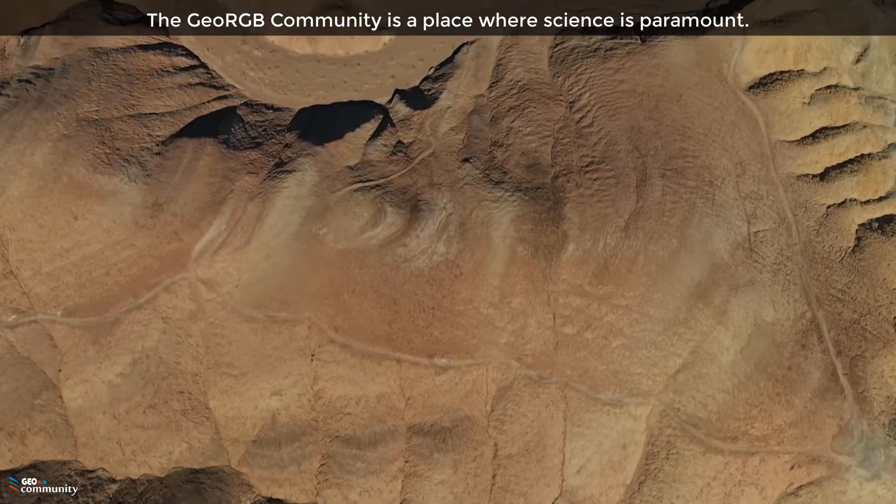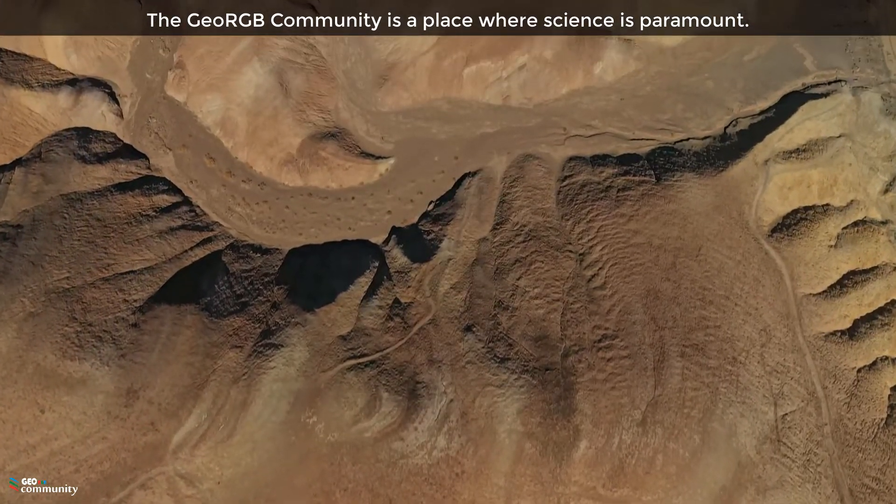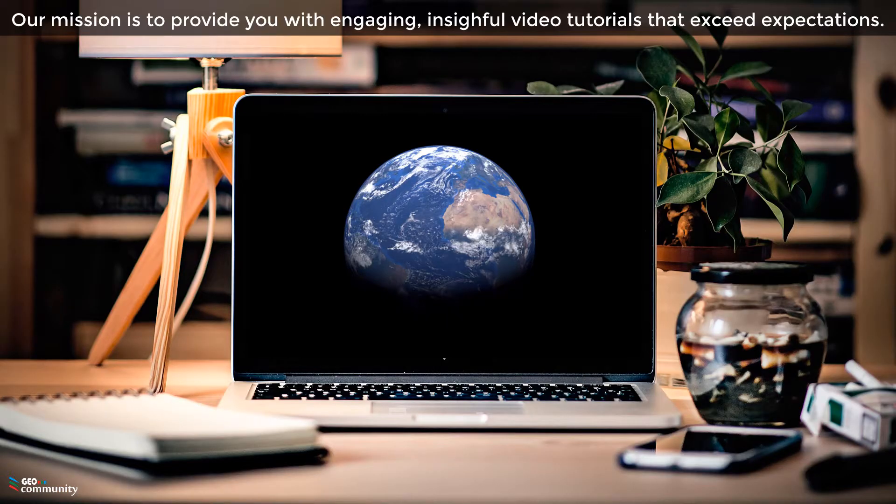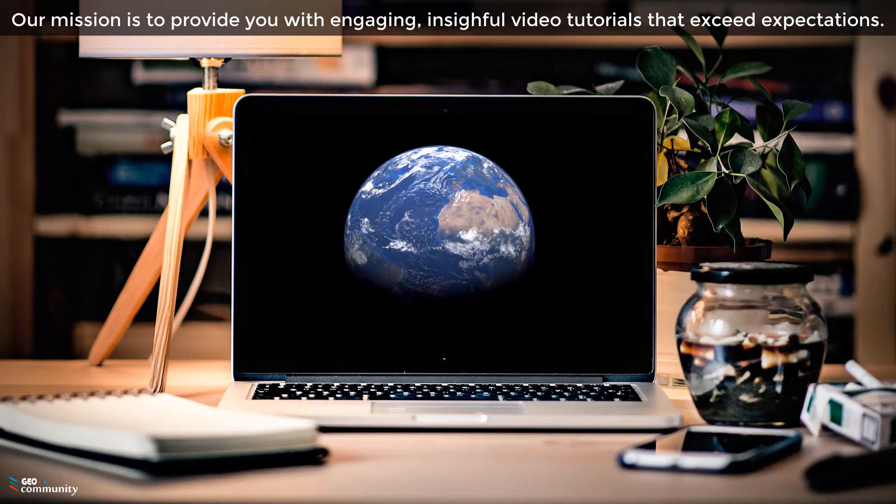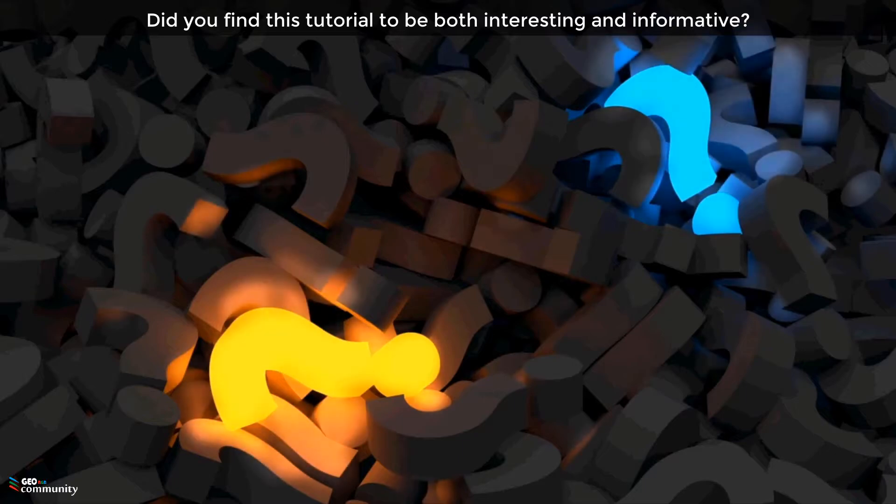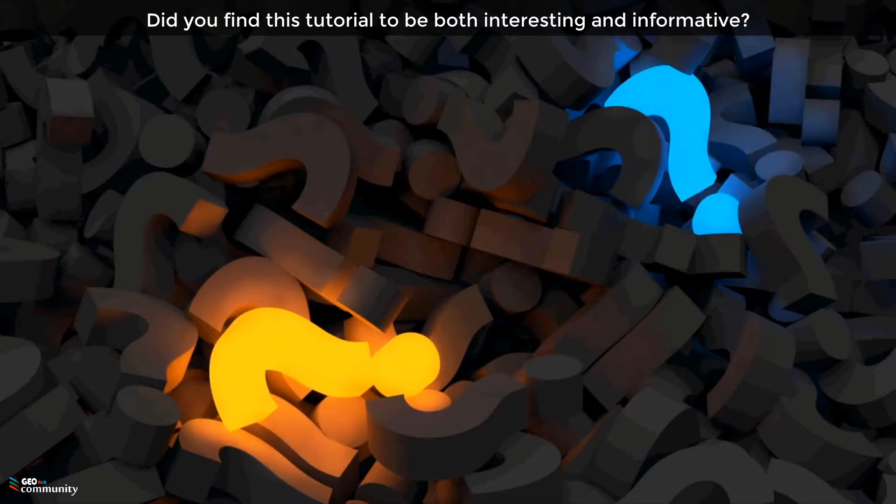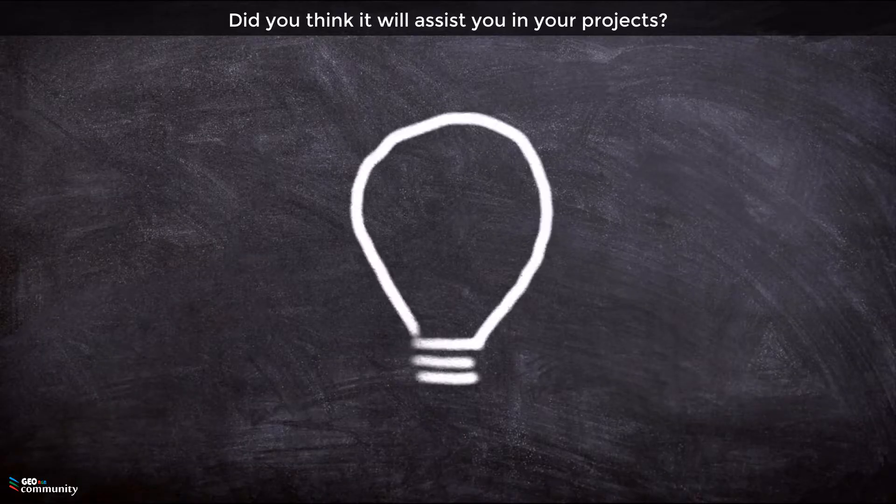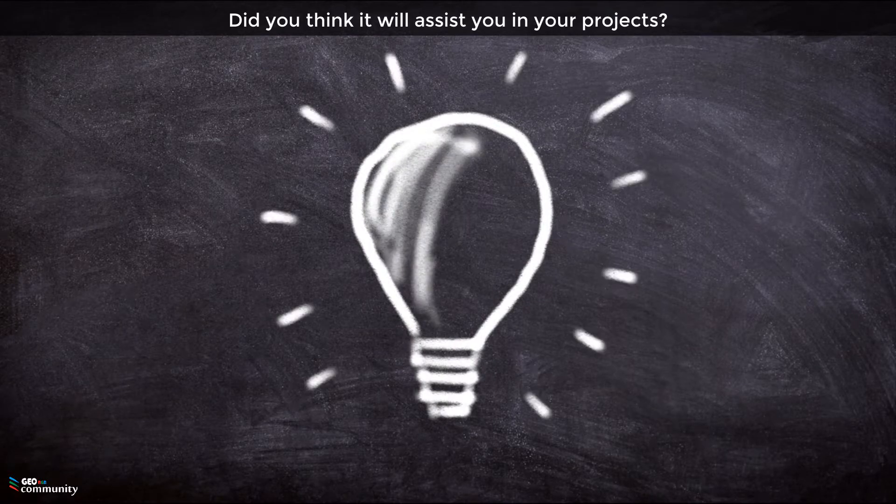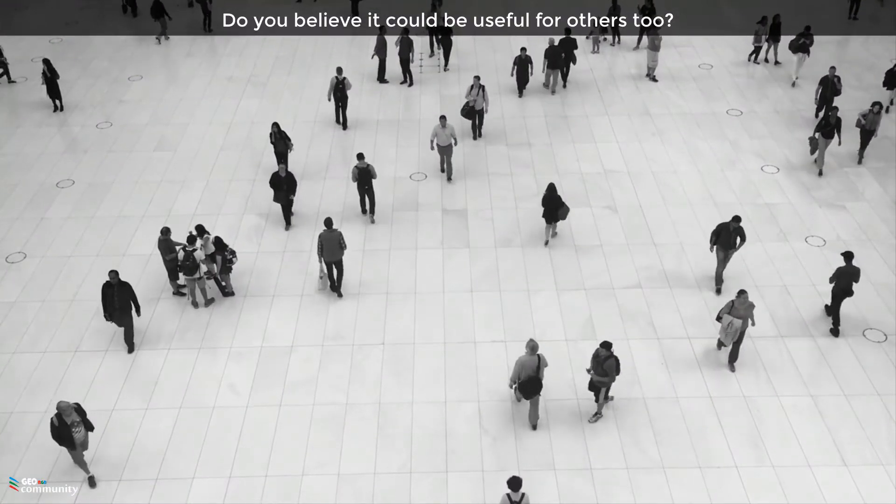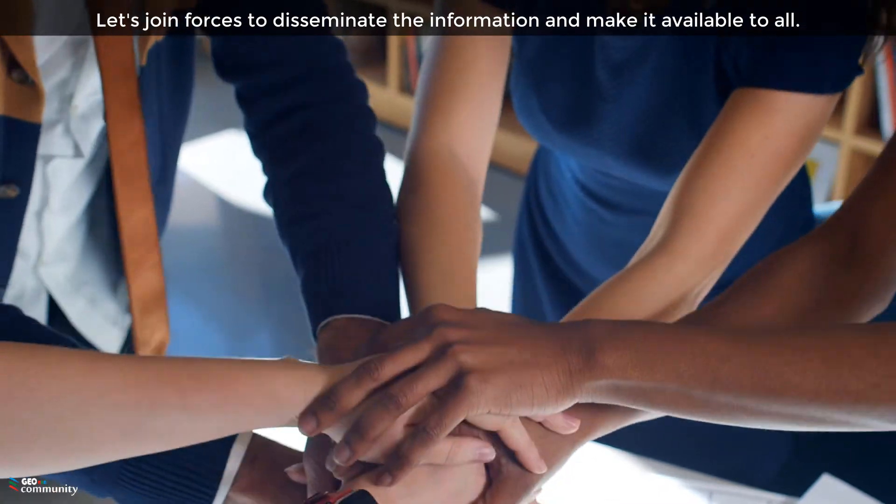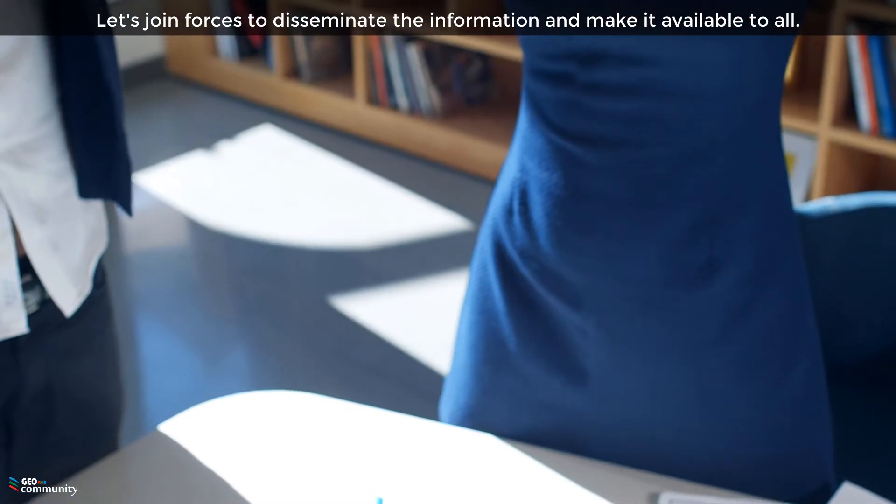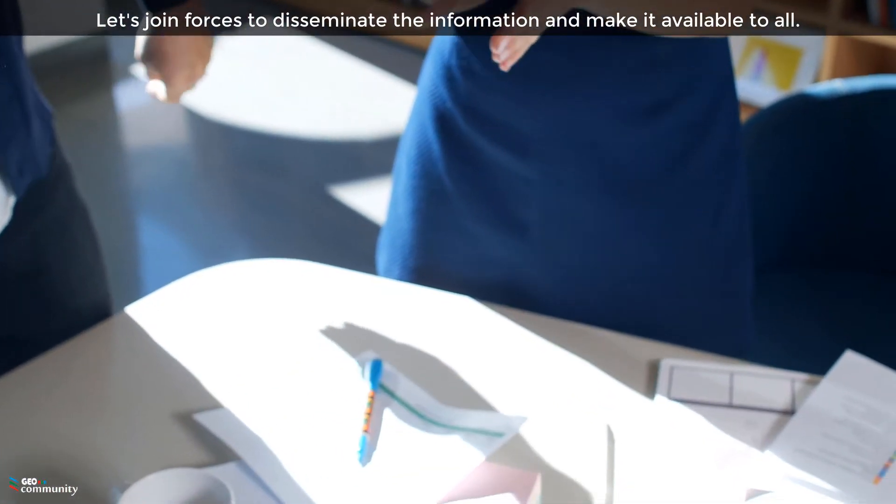The GeoRGB Community is a place where science is paramount. Our mission is to provide you with engaging, insightful video tutorials that exceed expectations. Did you find this tutorial to be both interesting and informative? Do you think it will assist you in your projects? Do you believe it could be useful for others too?